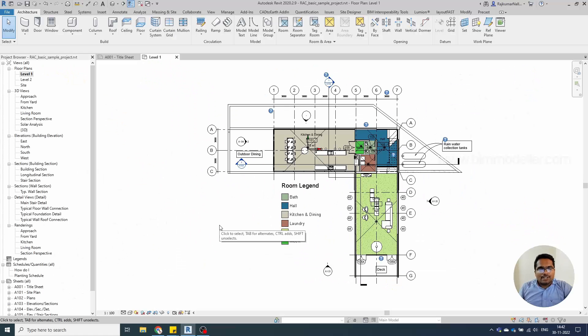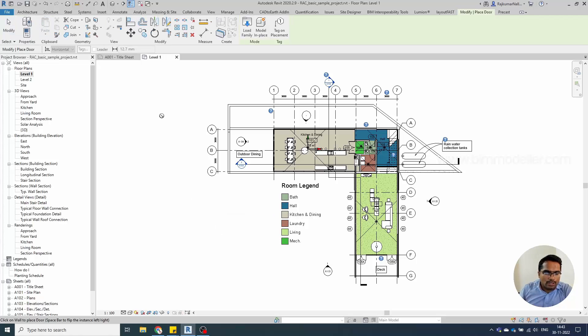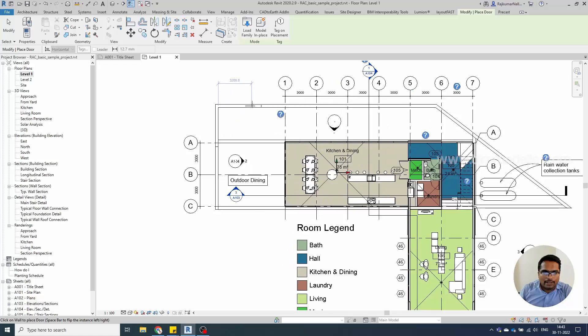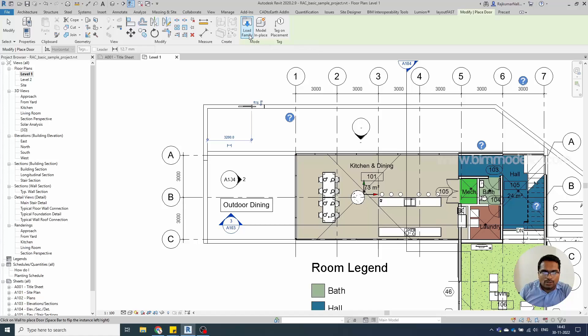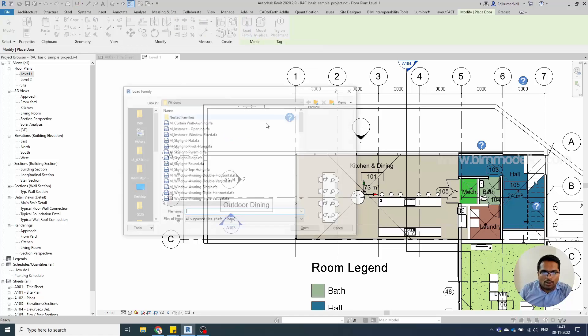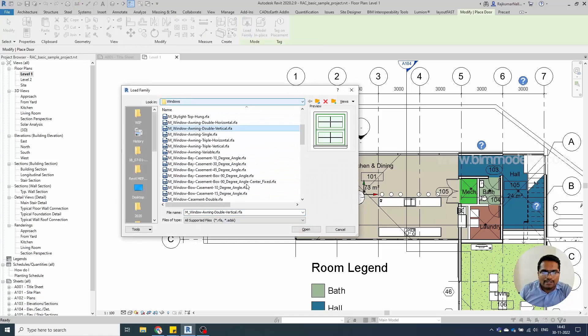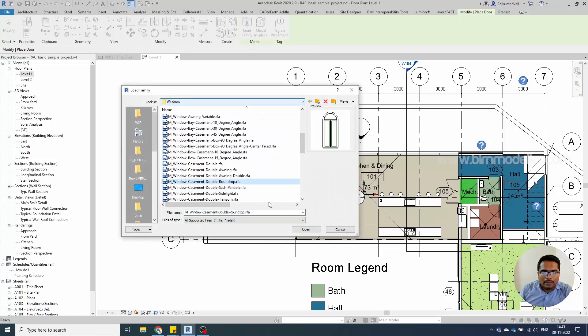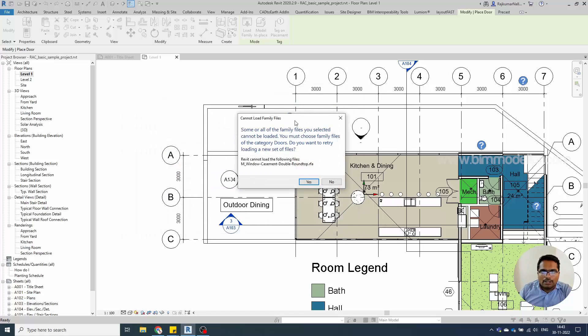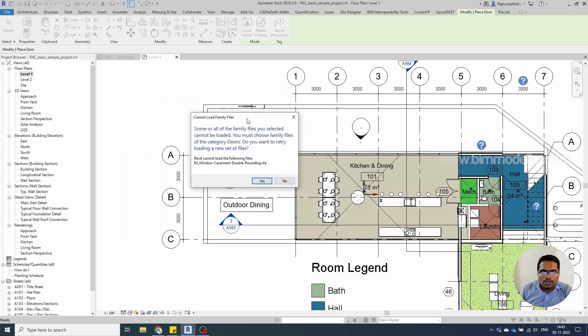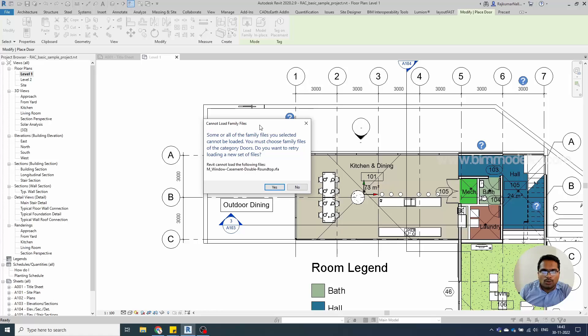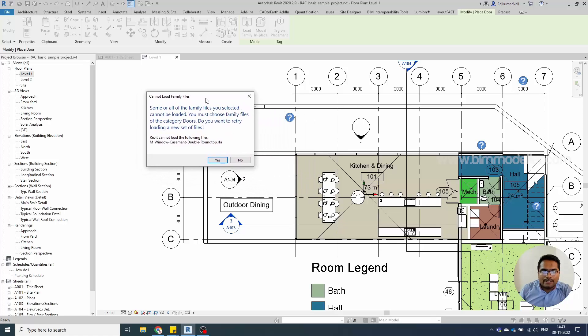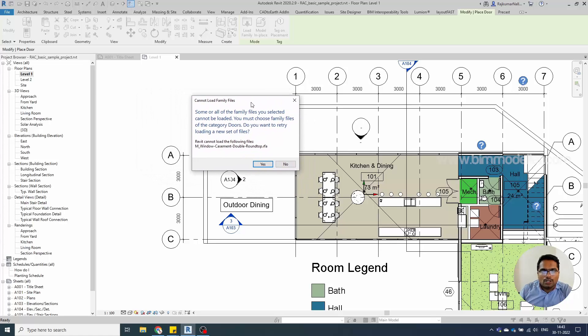Consider you are in a project and want to place a door. You can go to the door tool and place doors wherever you need. When you want to load families, you can go to the load family option. But remember, the family you are selecting must be the door category. If you load a different category, like a window, you will get this error.